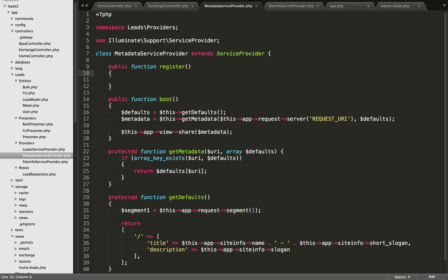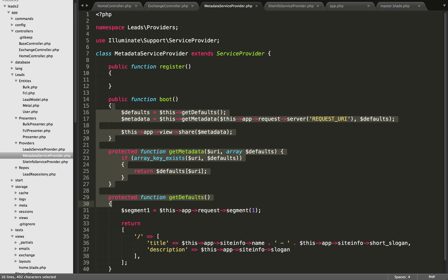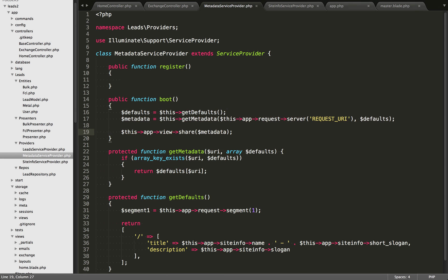The boot method is going to be called after all of the service providers have been loaded, and it's going to be called just before the request is routed. So within this metadata service provider I've created, some of the things I need to do here are dependent on values being set from other service providers. Because of that dependency, I need to place my function calls within the boot method and not within the register method.